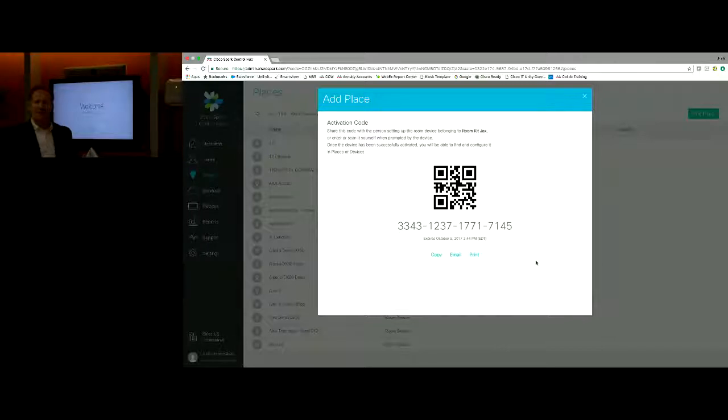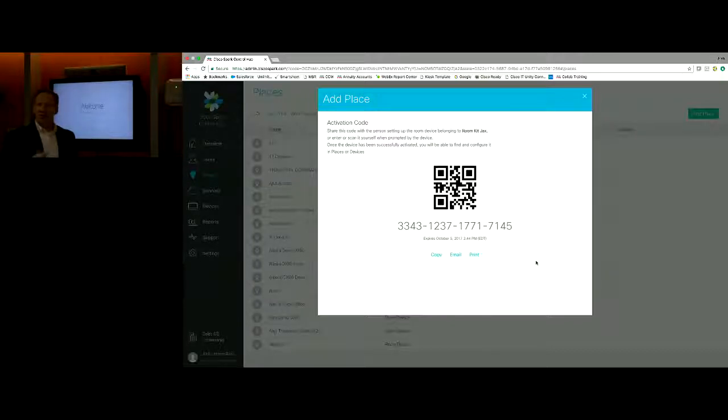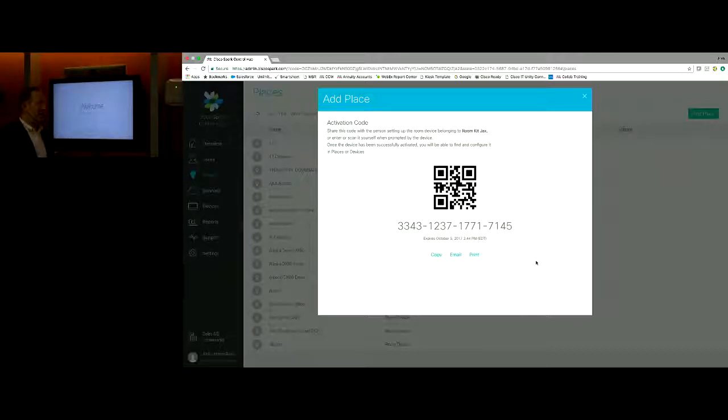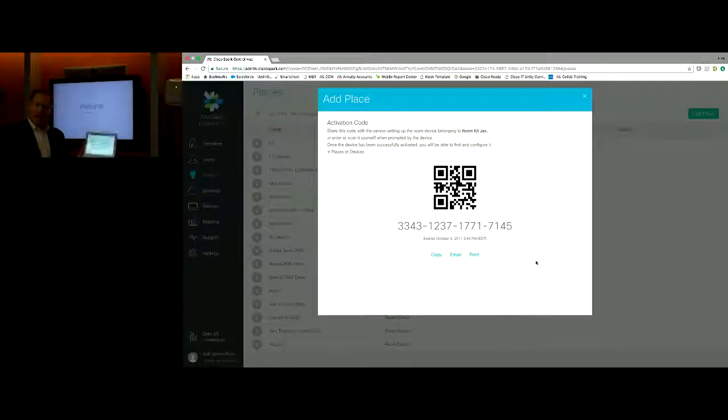Basically, now what's going to happen is the system is going to look for the Spark registration in the cloud. It'll connect to the cloud, check the firmware running both on the touch panel display as well as on the room kit, and then I'll have the option to make a call from there.